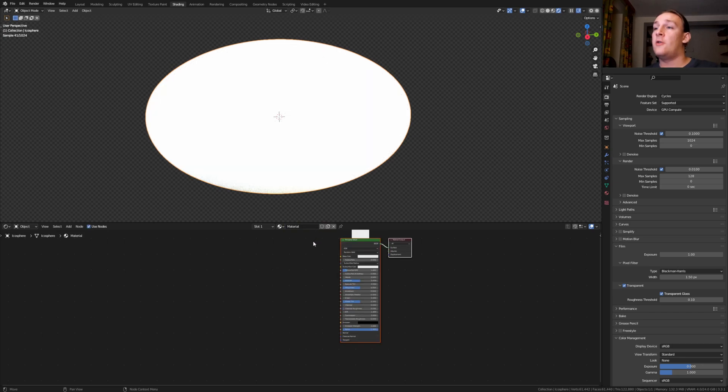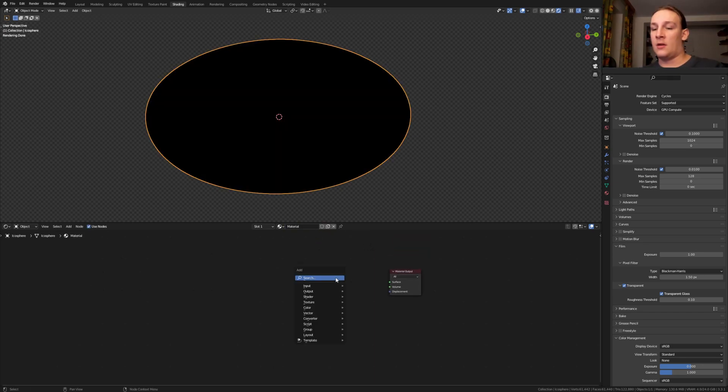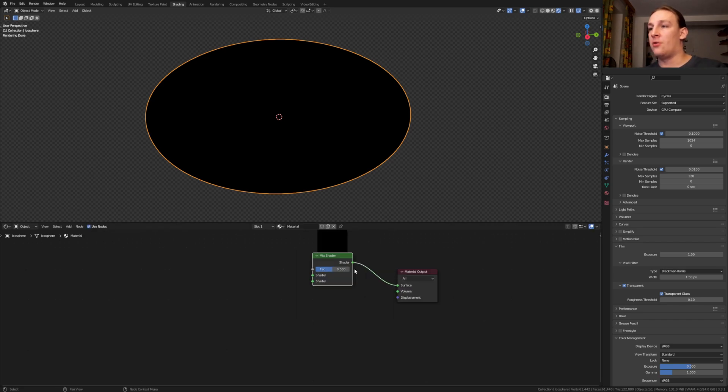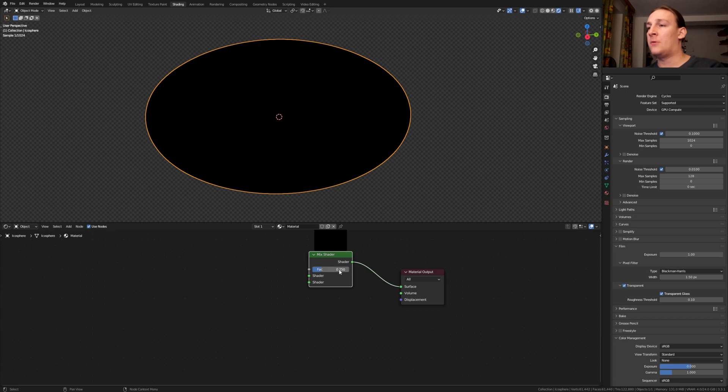Click on new and delete the principal BSDF. Add a mix shader node, put it here and plug the shader into the surface. Set the factor to 0.25.